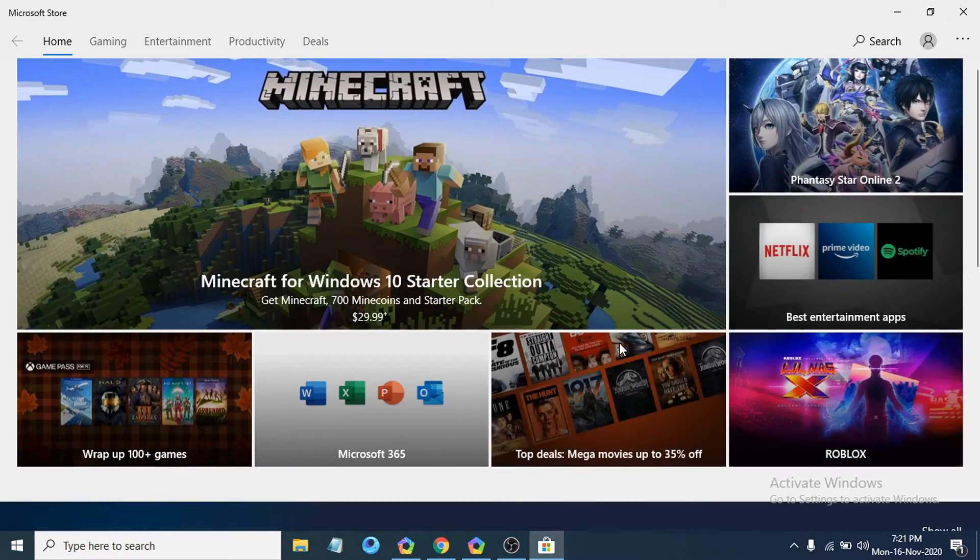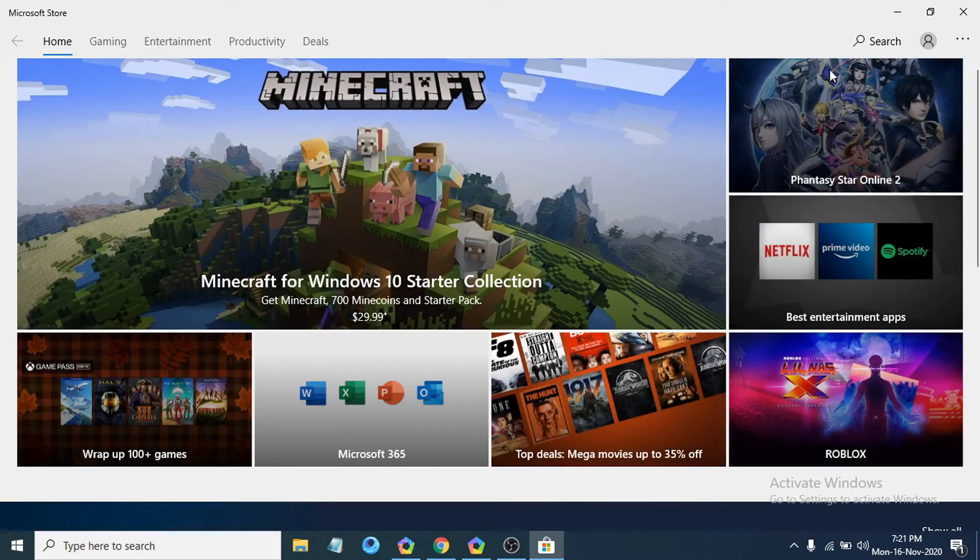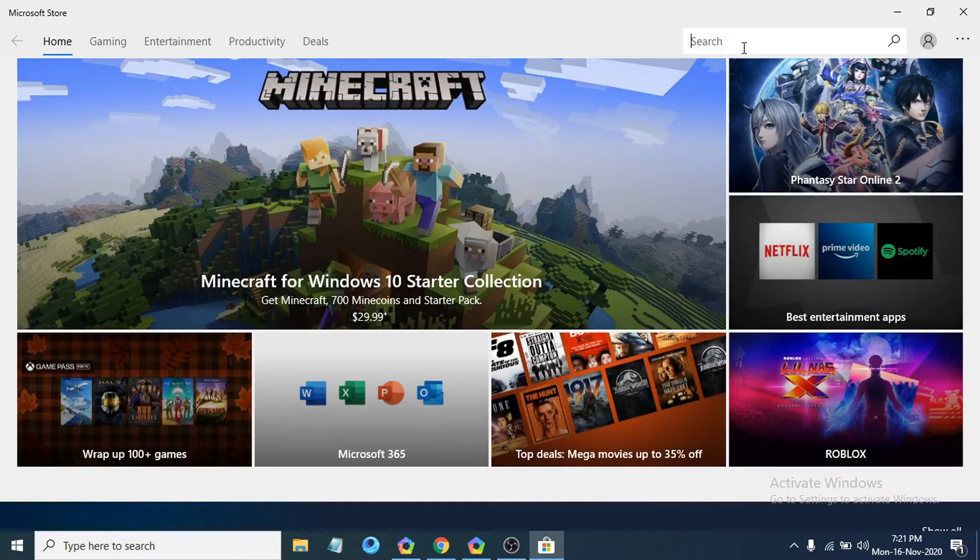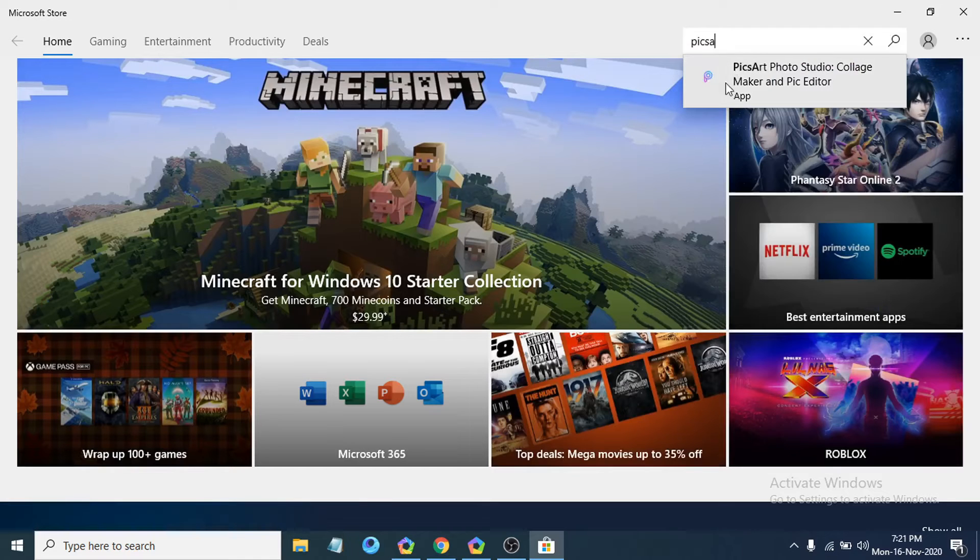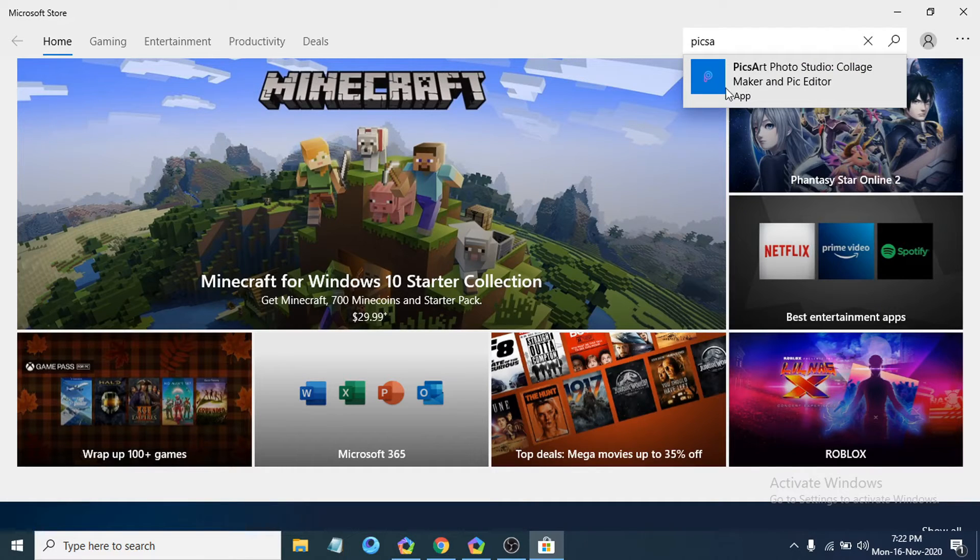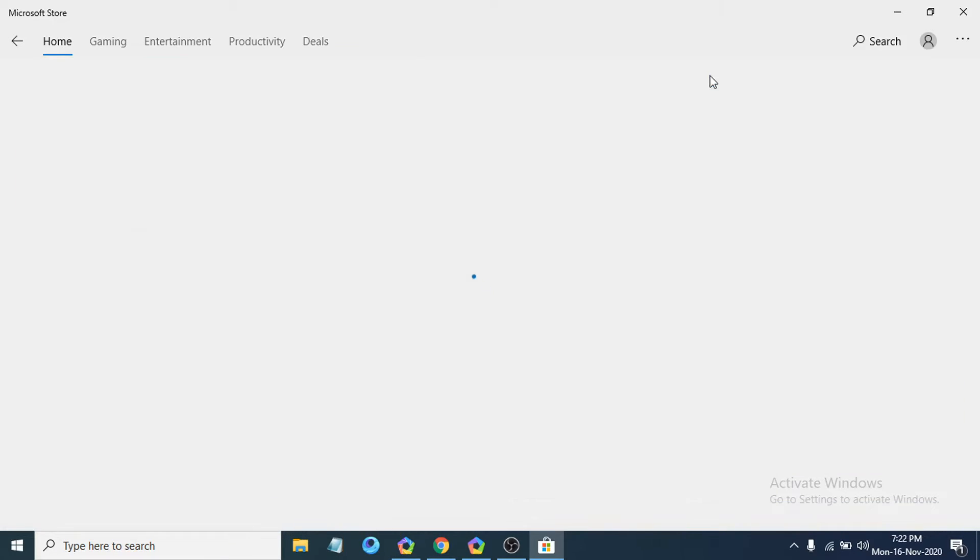After opening the Microsoft Store, go to the search bar and search for PicsArt. You can see PicsArt Photo Studio here, just click on it.